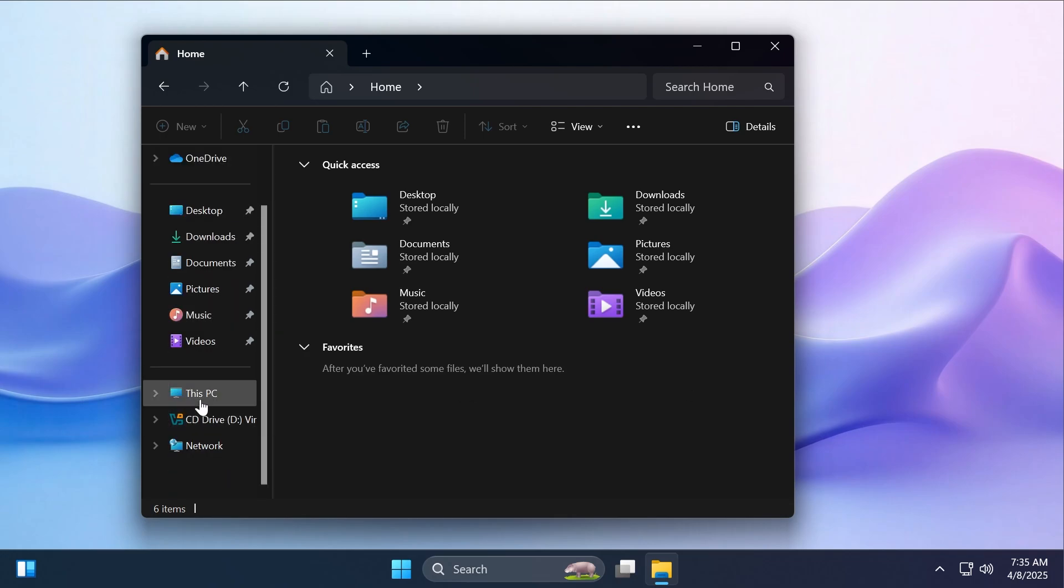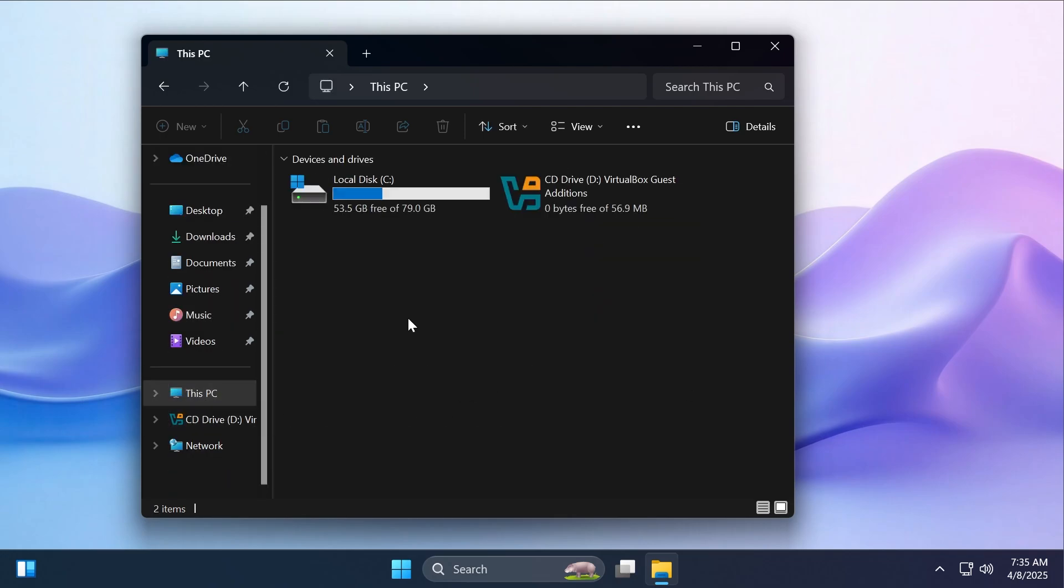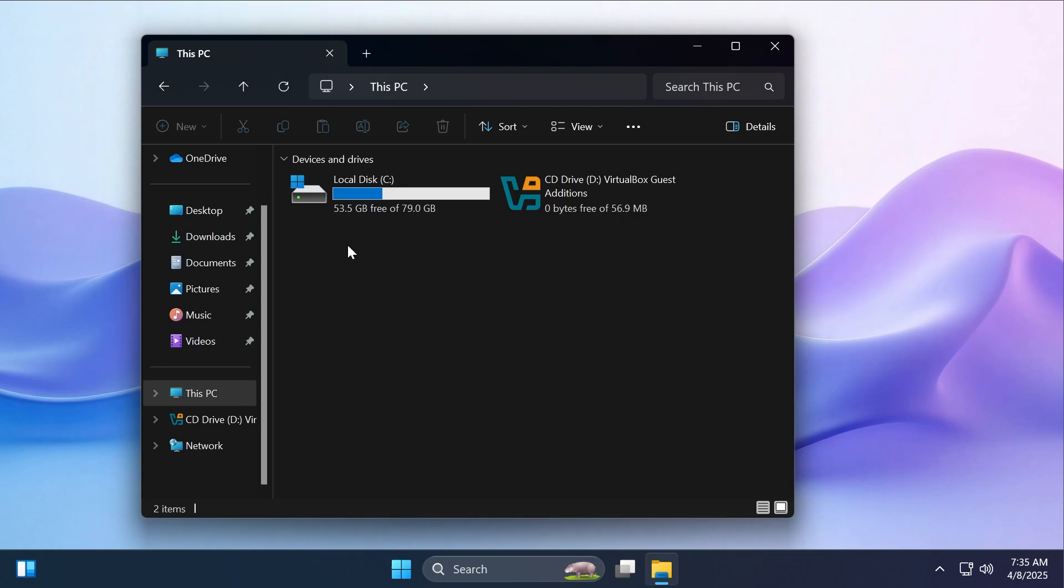Also, as spotted by Phantom Overdrive on Twitter, the disk space bar inside This PC got a slightly darker shade of blue in this last build. I think this is also a pretty interesting change.